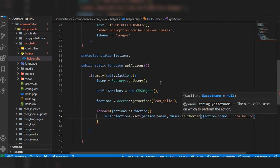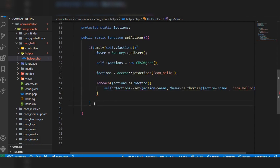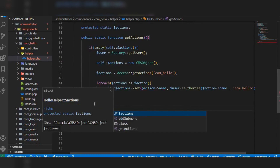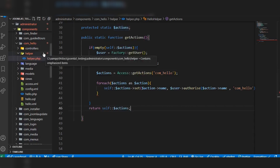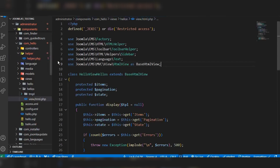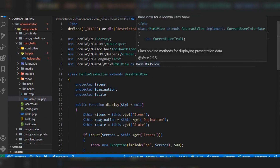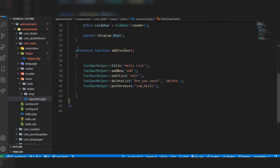We have now created the getActions function in the helper file. We have to return self::$actions at the end of the function. The next step is to go to our view file — view.html.php — and call the access control list helper there.